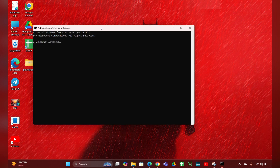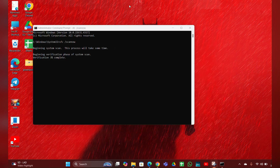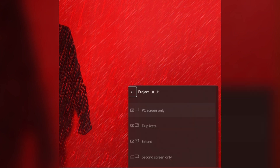Open it, then type the command — I will provide that command in the description box, so just copy and paste it, then press Enter. Wait for the scanning process to finish, then restart the computer. It will help you fix the problem. Fix three is to select only one screen — click Windows + P to open the project menu.